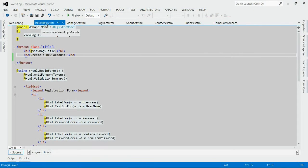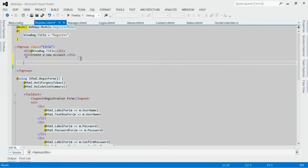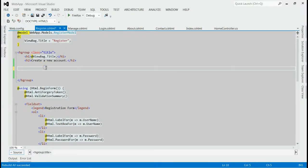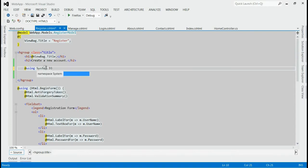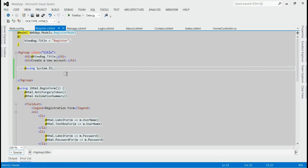As you can see, this is my CSHTML page and if I want to import any namespace to here, we may have to write down using system.io. Like this, we can import the namespace to the page here. This is a page level implementation.